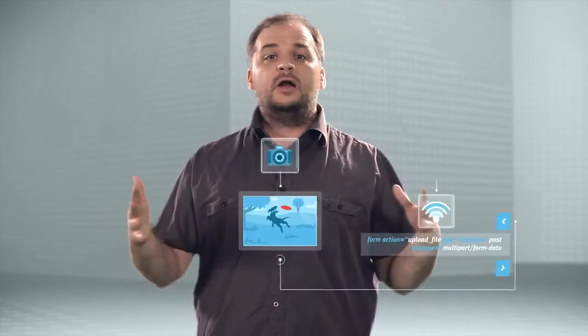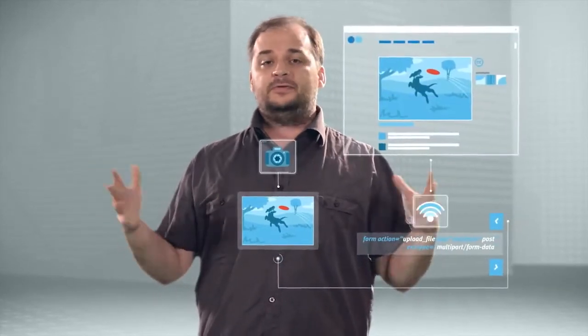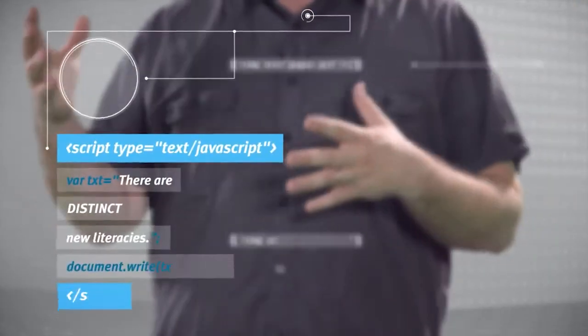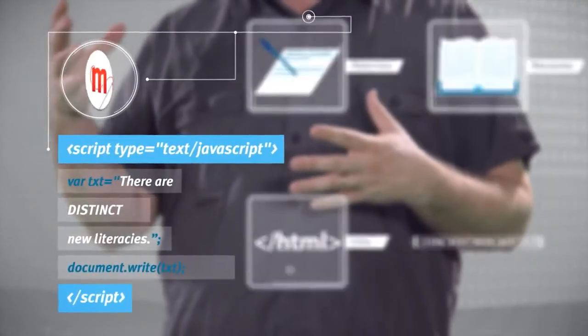I think someone who sends a tweet or uploads their vacation photos to Flickr is on a beginning path towards webmaking. There are distinct new literacies in code.